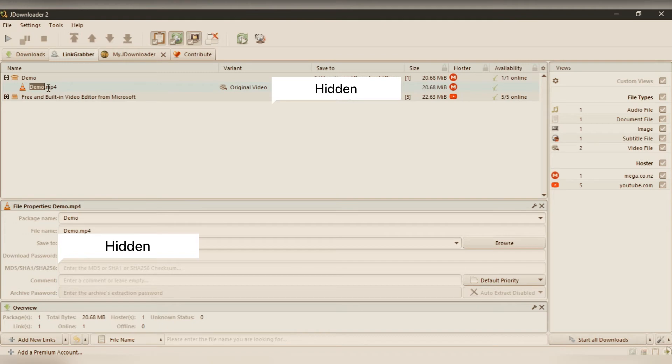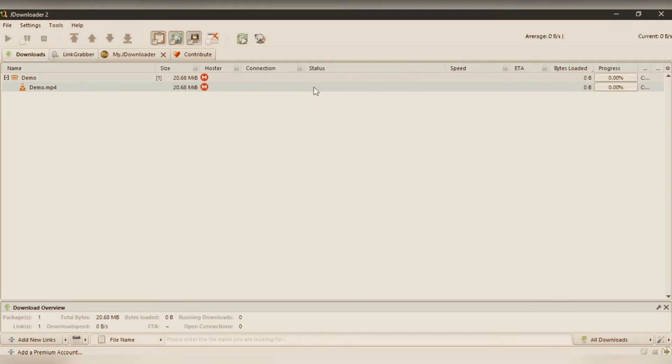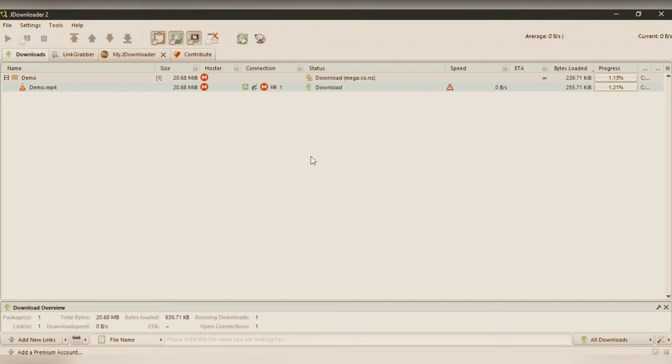You can see here demo.mp4 is copied from Mega file sharing site. You know everybody's aware of it, it's a famous site for sharing larger files with your friends. Once it is added there, you have to click on start download, then it will come to the download section.